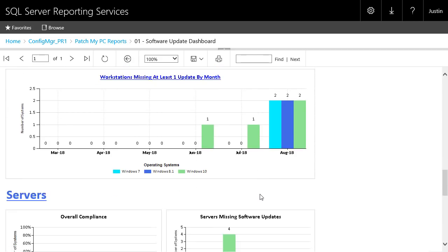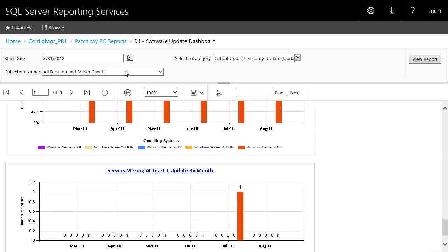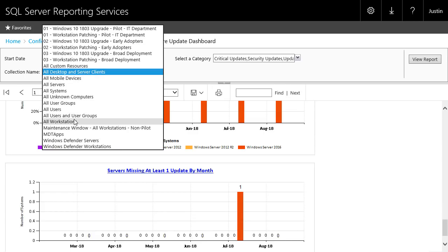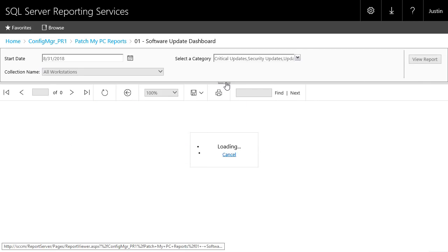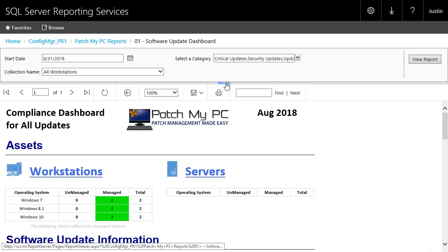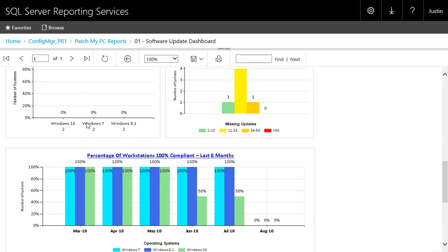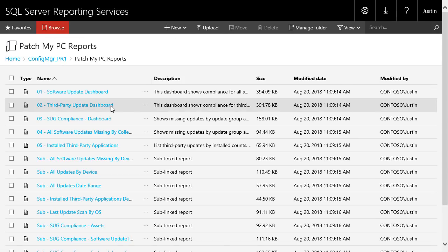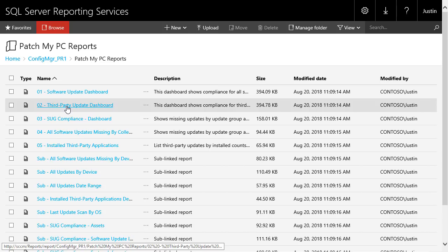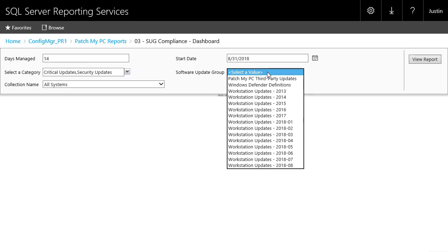That covers the first dashboard. Scrolling down you get the same type of dashboards for servers as well. You can also filter out servers or workstations — for example, filtering by the All Workstations collection and reloading the report will hide all the server graphs so you're only seeing workstation compliance across all charts. The second dashboard is the same as the first except it only shows you compliance for third-party updates. The third dashboard allows you to view different compliance data based on specific software update groups.